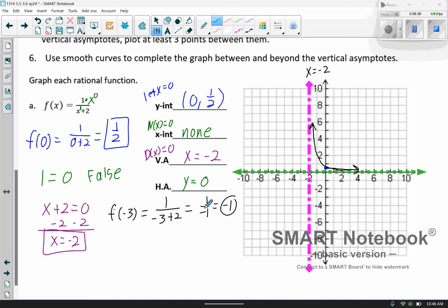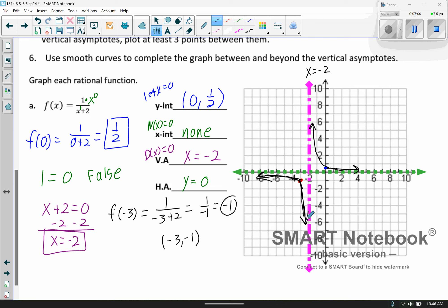So when x is negative 3, y is negative 1. That point is right there. Then we just draw this with a smooth curve — go up and to the left following that asymptote, and then down following that asymptote. Not beautiful, but that works. The asymptotes are there to help you. Once you have those, you just have to find a few points.